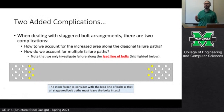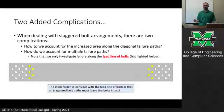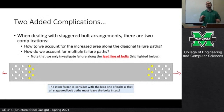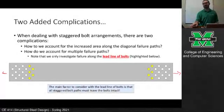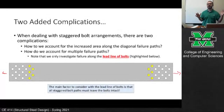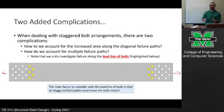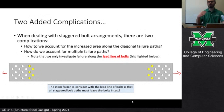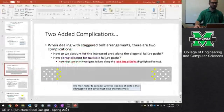Whenever we identify failure paths, we want to identify them based on what's called the lead line of bolts. I have a tension member here — imagine we're yanking on it. You can see I've got some staggered bolts and some highlighted in yellow. The yellow bolts are all the ones closest to the inside of the member — those are the lead line of bolts.